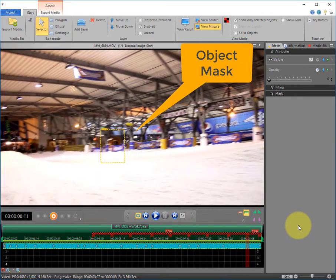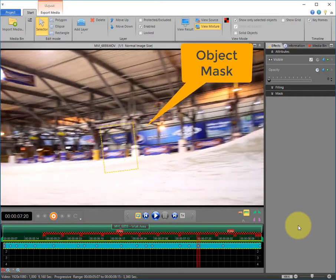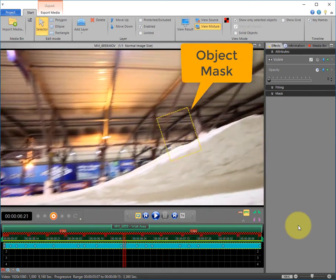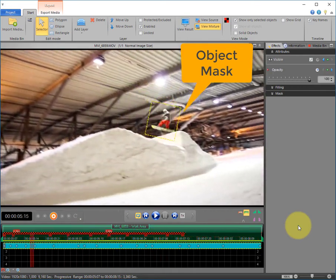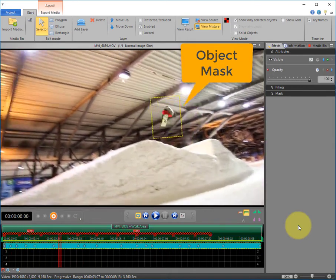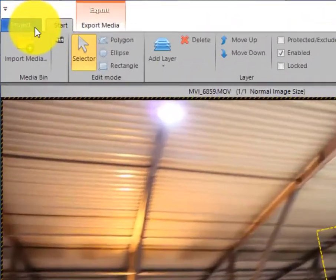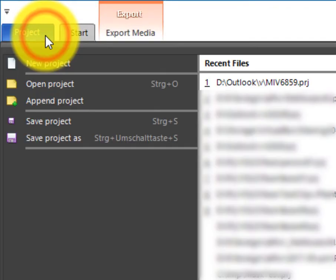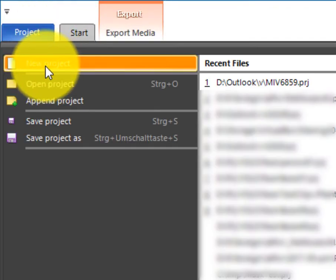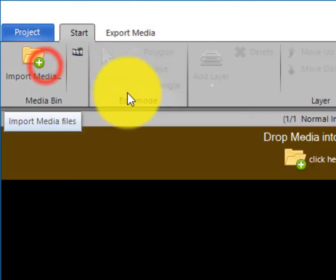The object needs to be tracked and the mask should look like this. Let's start from scratch. We start a new project and import the video clip.